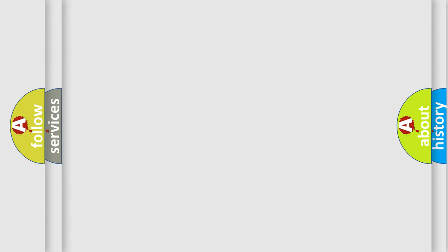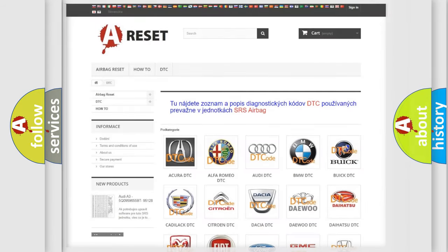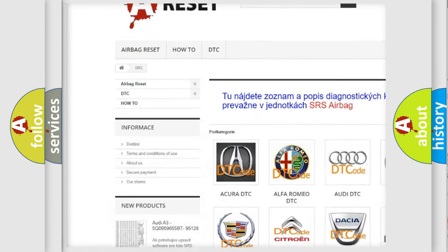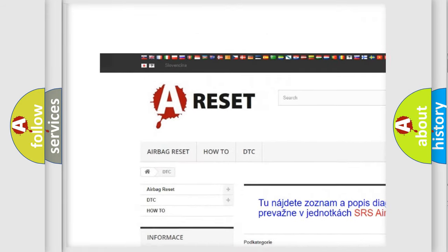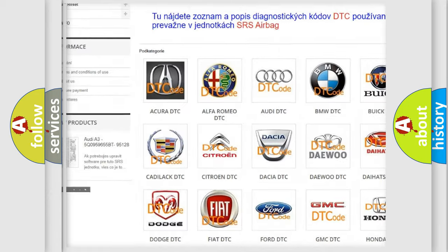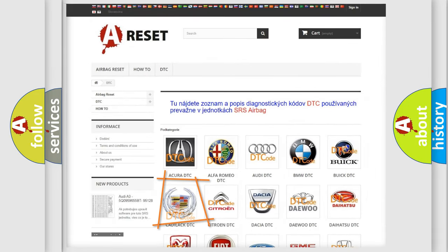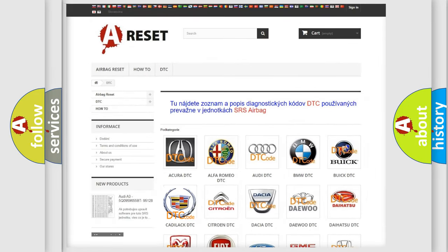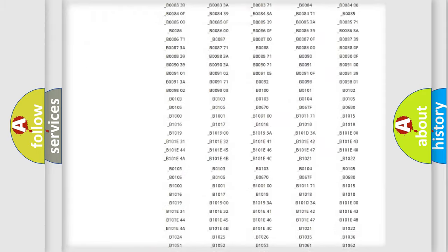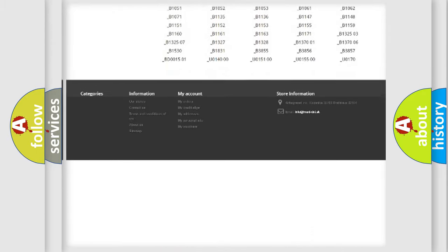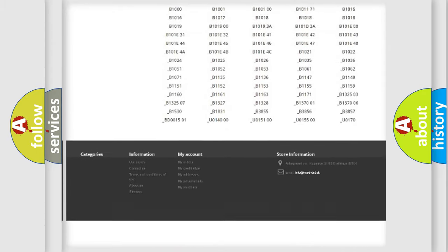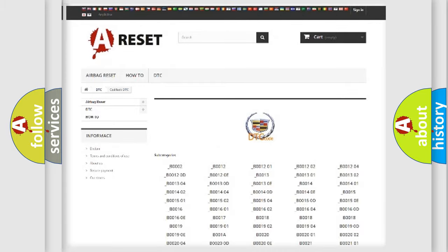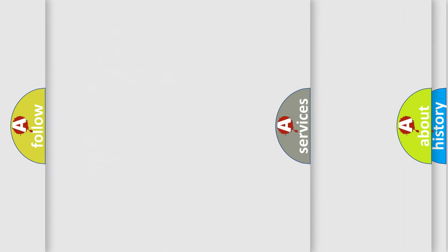Our website airbagreset.sk produces useful videos for you. You do not have to go through the OBD2 protocol anymore to know how to troubleshoot any car breakdown. You will find all the diagnostic codes that can be diagnosed in Cadillac vehicles.